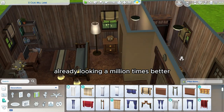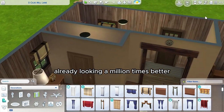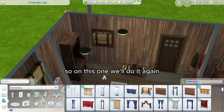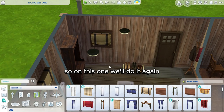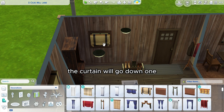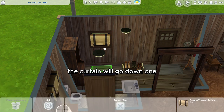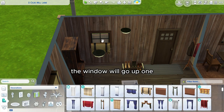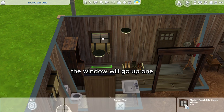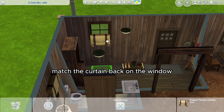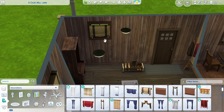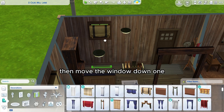Already looking a million times better. So on this one we'll do it again: the curtain will go down one, the window will go up one, match the curtain back on the window, then move the window down one.